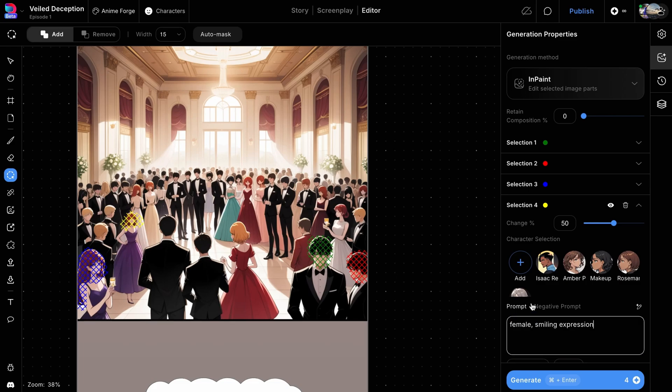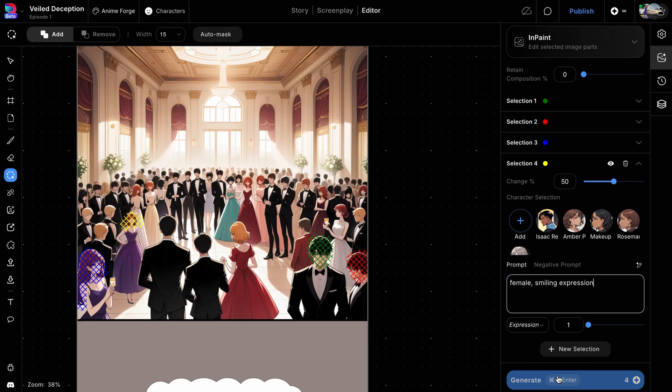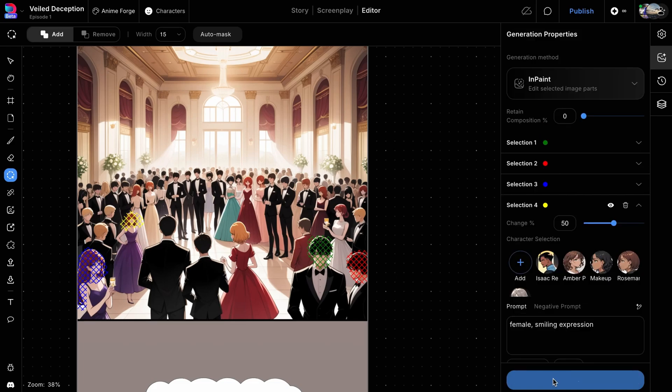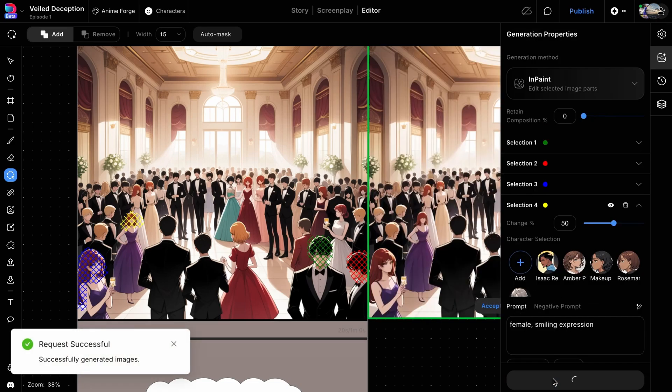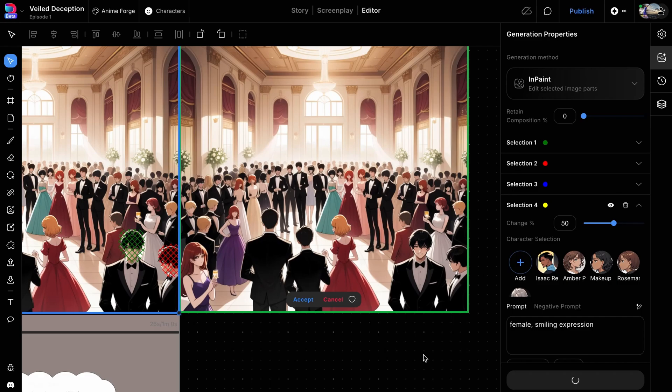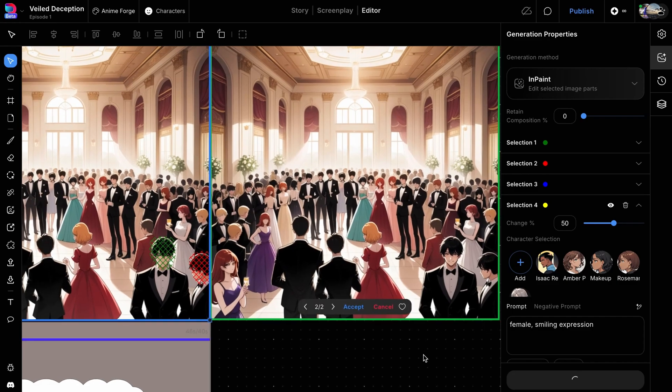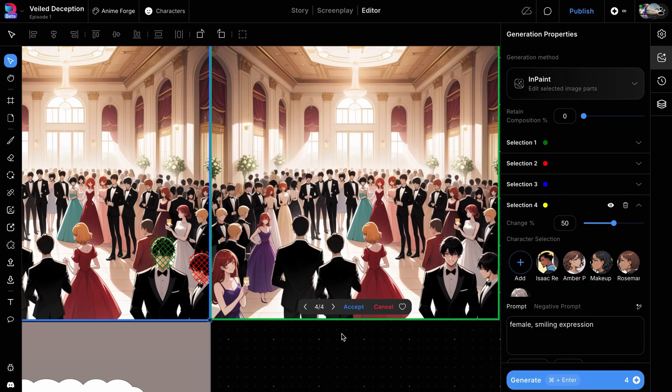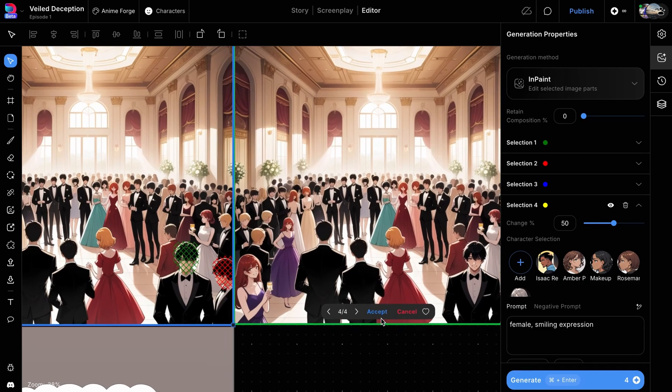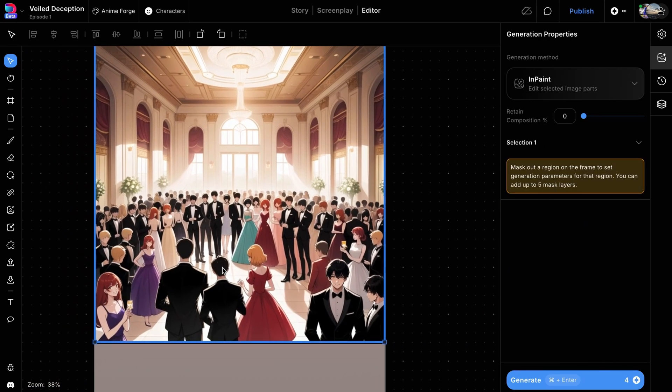After masking the necessary faces, hit Generate. The preview window will start showing the images one by one, processing each mask sequentially. Once you're satisfied with the final image, click Accept to apply the changes to your frame.